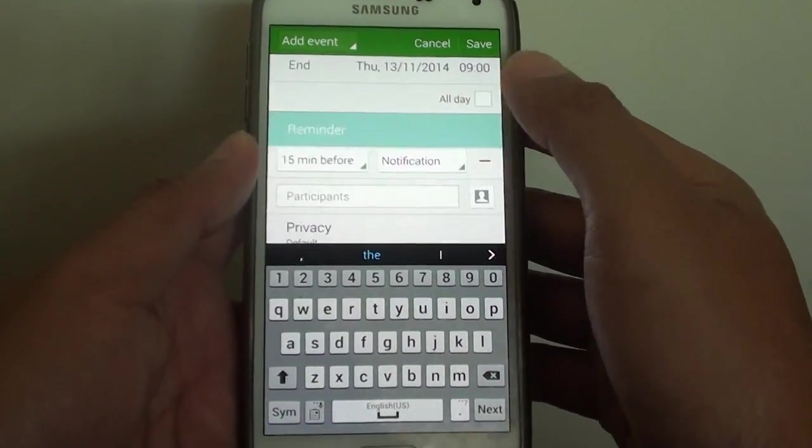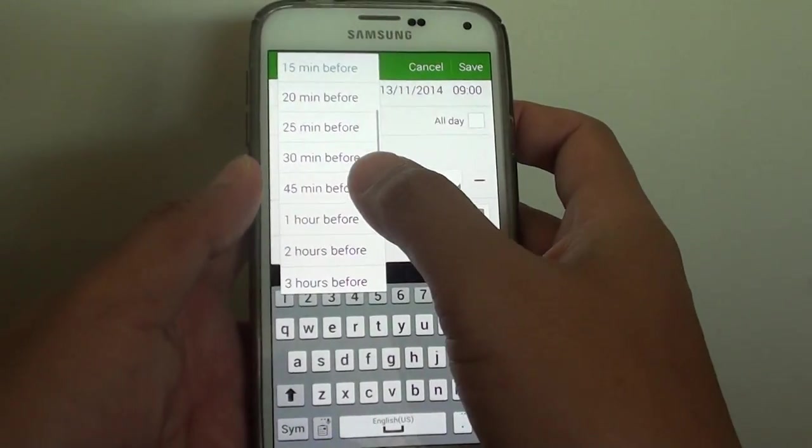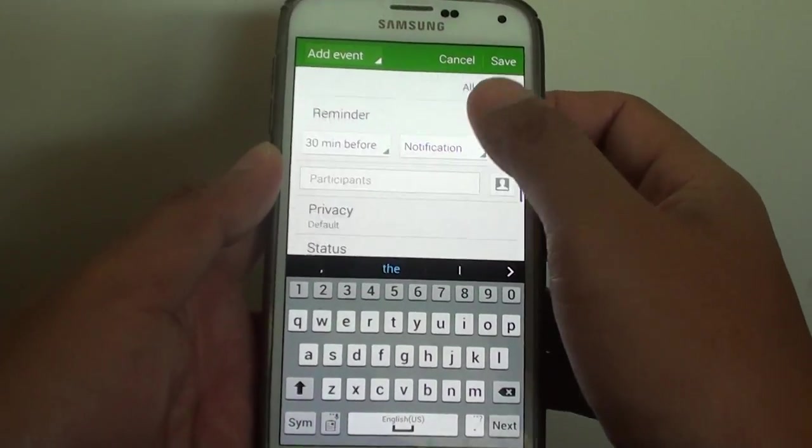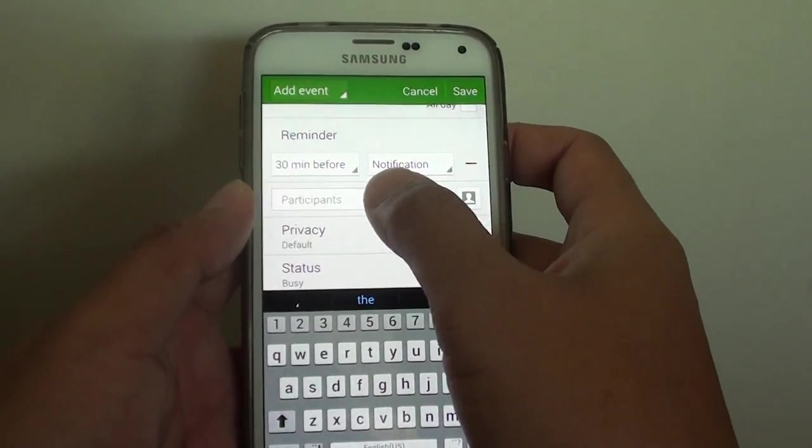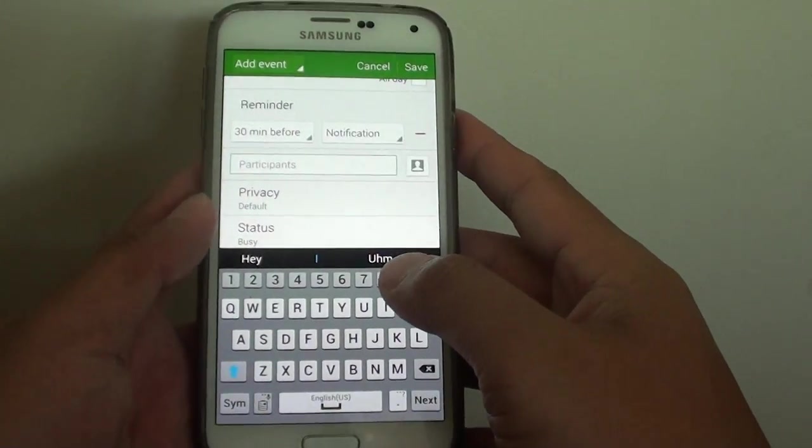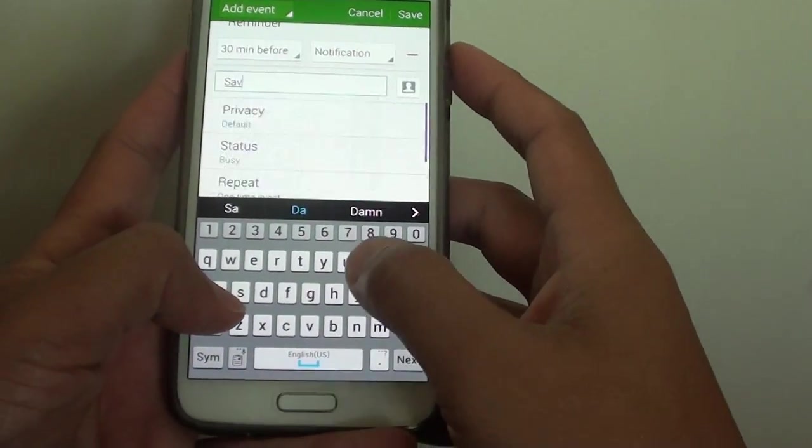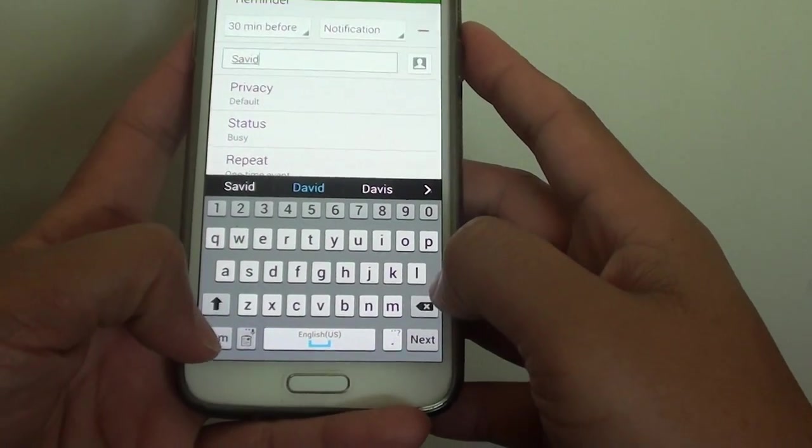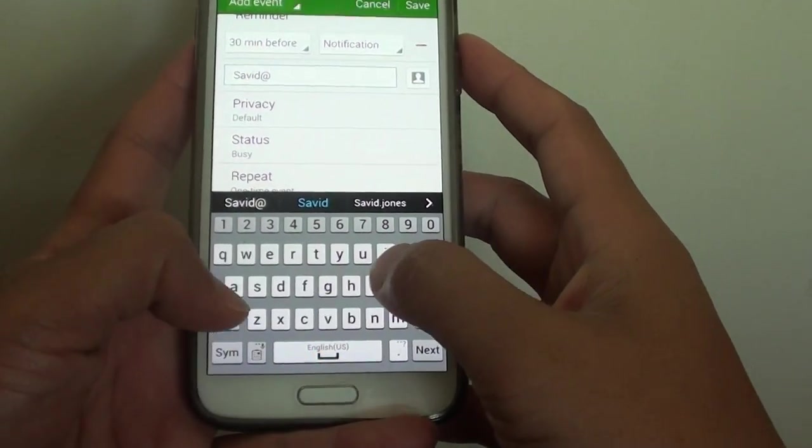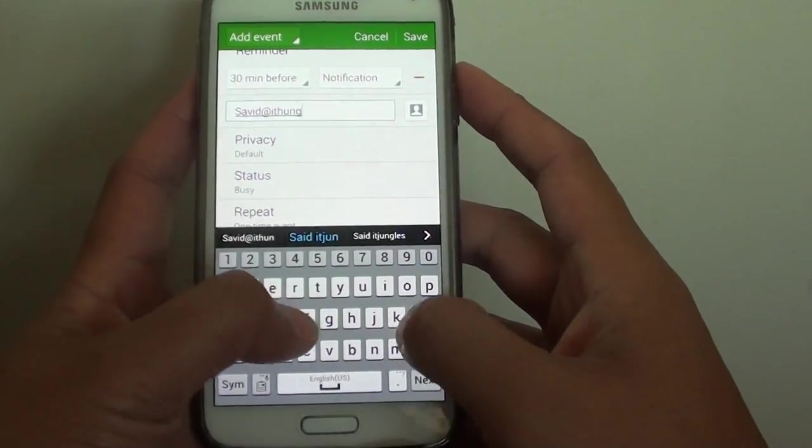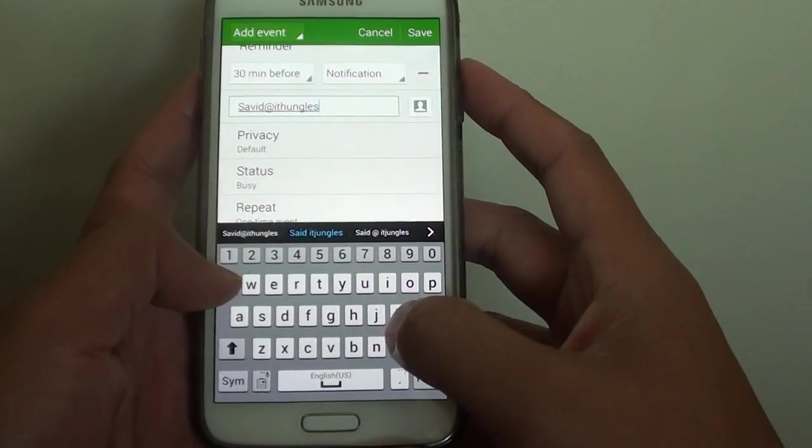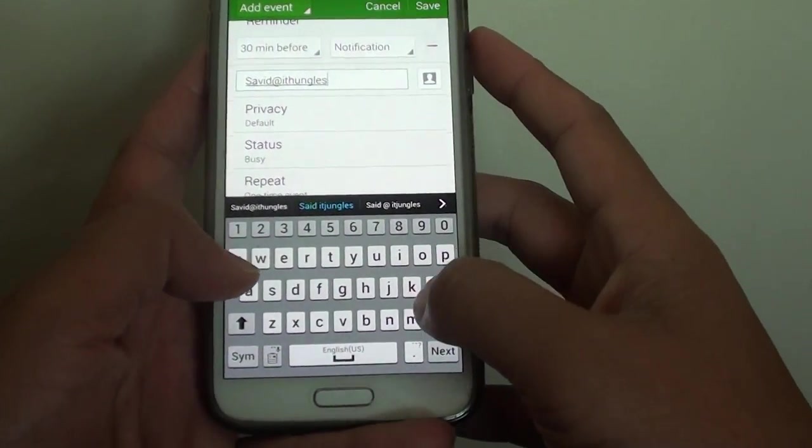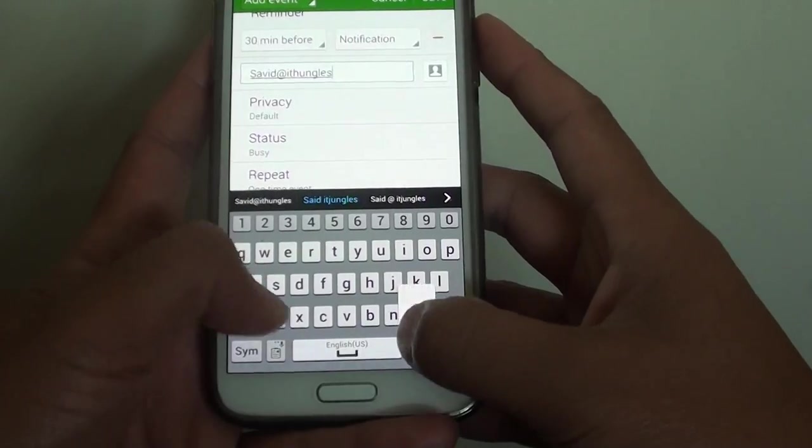You can also set a reminder. Let's set 30 minutes before. Now in the participants you can either put in an email address, so let's say David at itjangles.com.